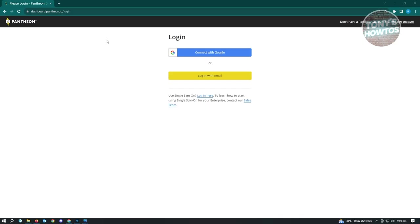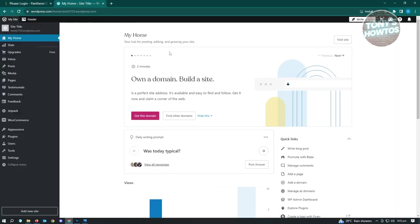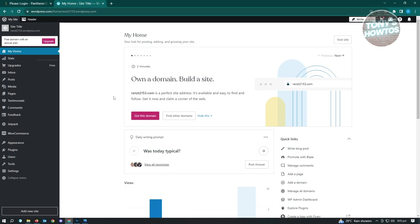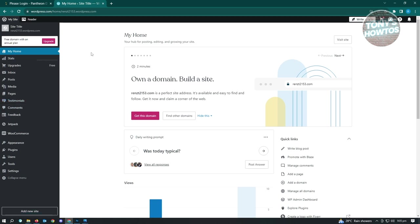There are actually multiple ways for you to create your website. You could go to WordPress.com and start creating your website, but for WordPress.com you actually have to buy the premium to have the premium capabilities or features, like installing plugins and having other themes available to you. But there's actually a free way for us to do this.